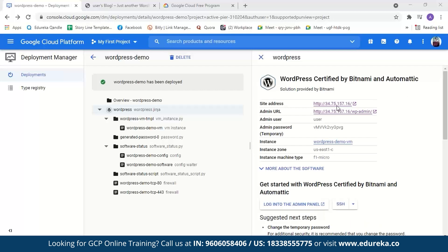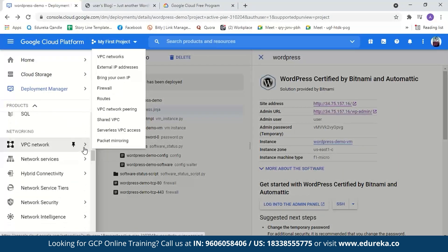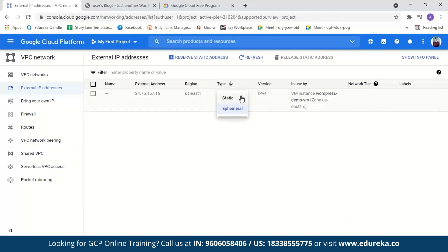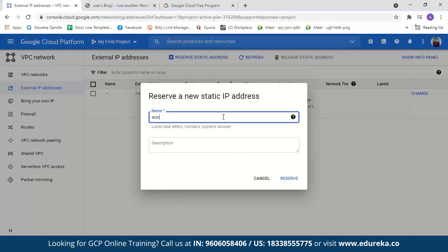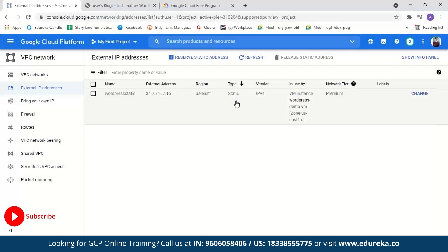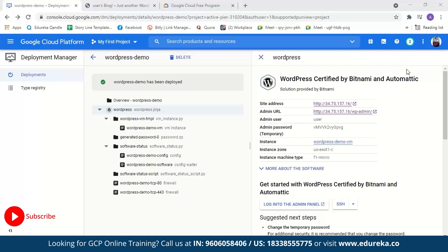Going back to Google Cloud Platform, you'll notice the IP address we used to log in will keep changing every time I restart the virtual machine. We need to make it static. Go to the navigation menu, select VPC Network, then External IP Addresses. The type here is ephemeral — we'll make it static by naming it and reserving it. Now the IP address will be static and won't change every time the virtual machine is restarted. After this, you still have to link a domain name to the static IP address and also set up an SSL certificate, which is a piece of code on your web server that provides security for online communication.